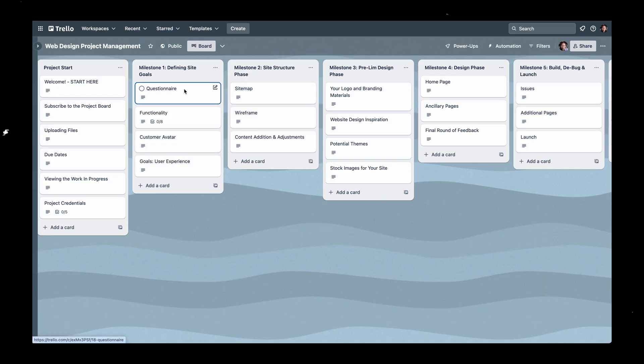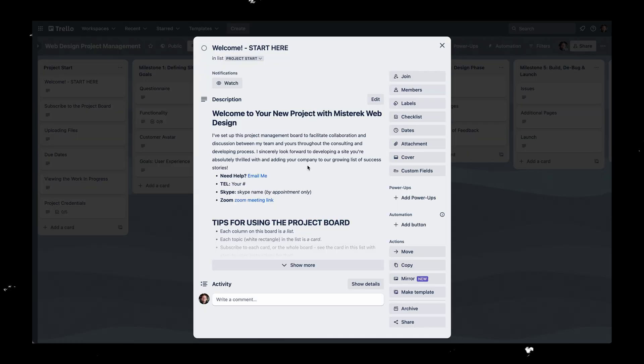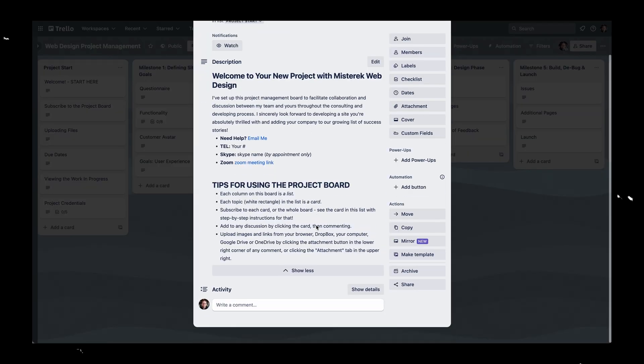I hope this episode has been helpful. I've got free resources including a Trello template I use on every single project that outlines this exact process, which you can use in your own web design business. There's a link in the description, as well as a client questionnaire I use on kickoff calls and in the discovery process — all available for absolutely free. Don't forget to subscribe so you don't miss a single episode. And remember: if you don't quit, you win.